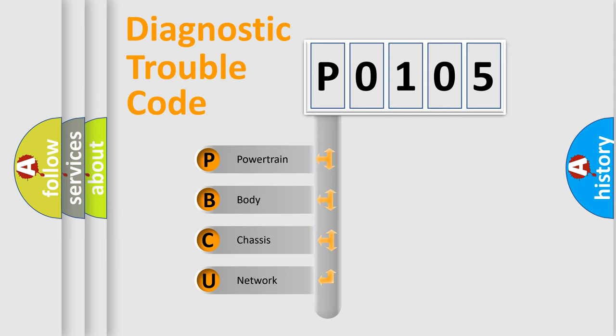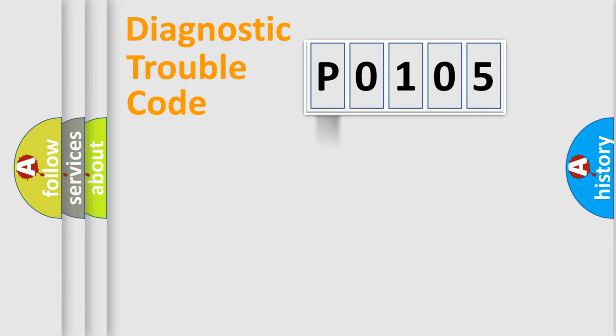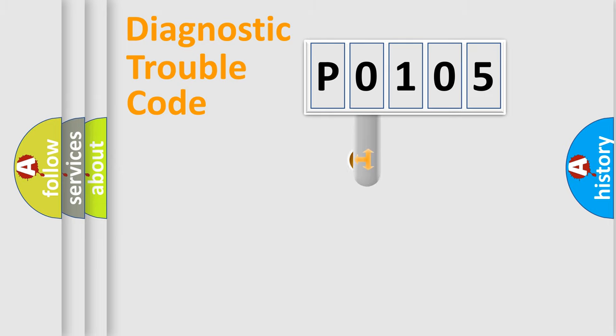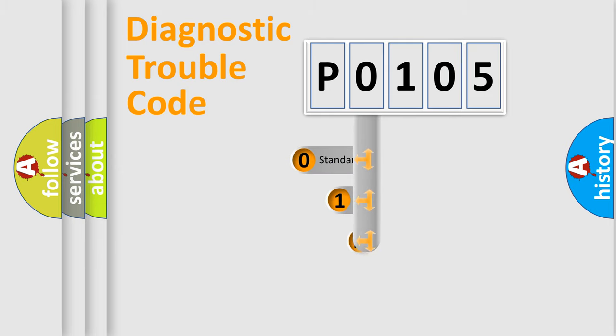We divide the electric system of an automobile into four basic units: Powertrain, Body, Chassis, and Network. This distribution is defined in the first character code.